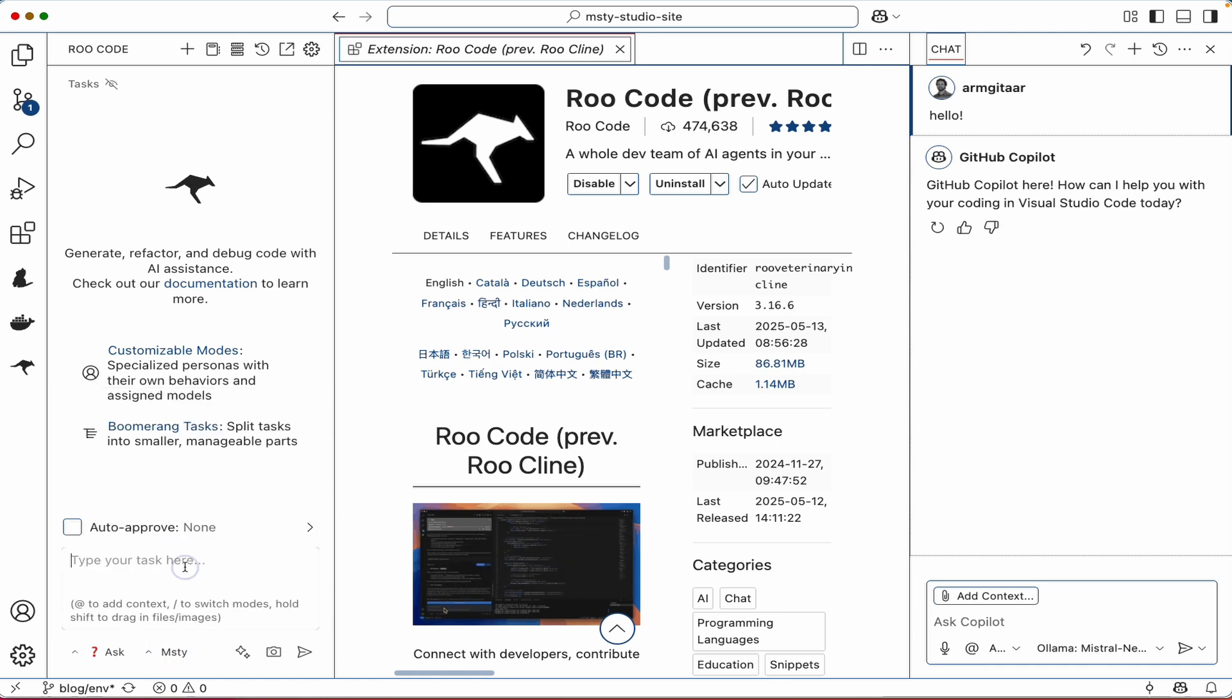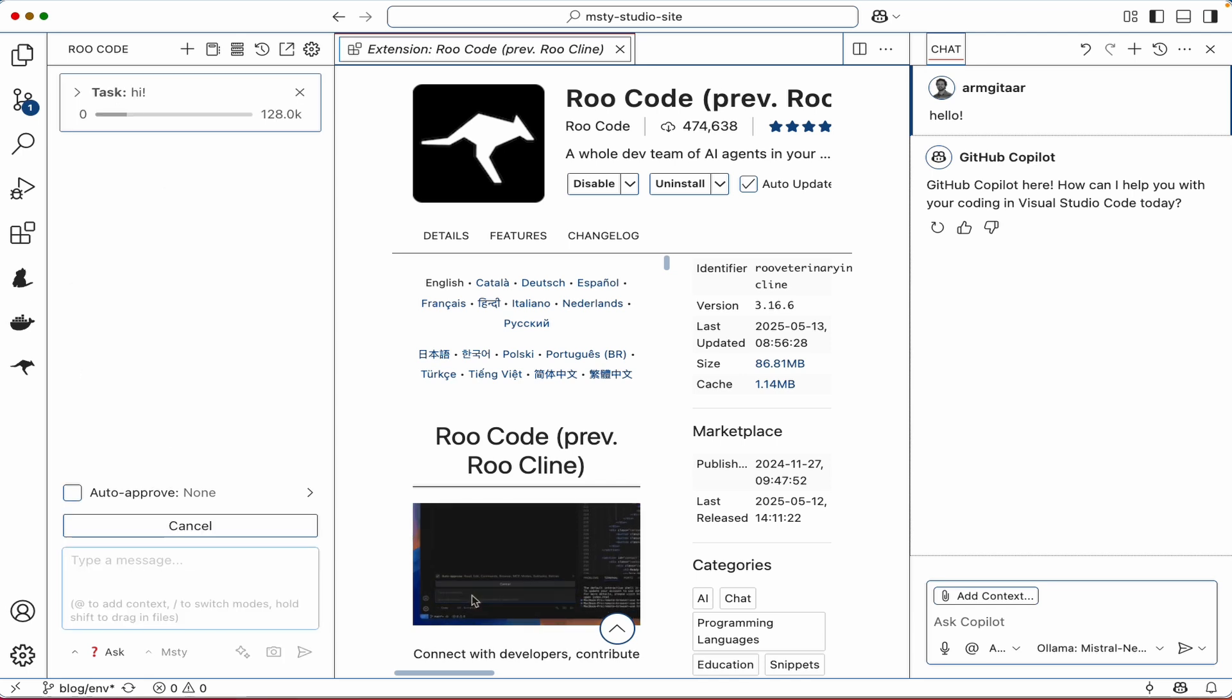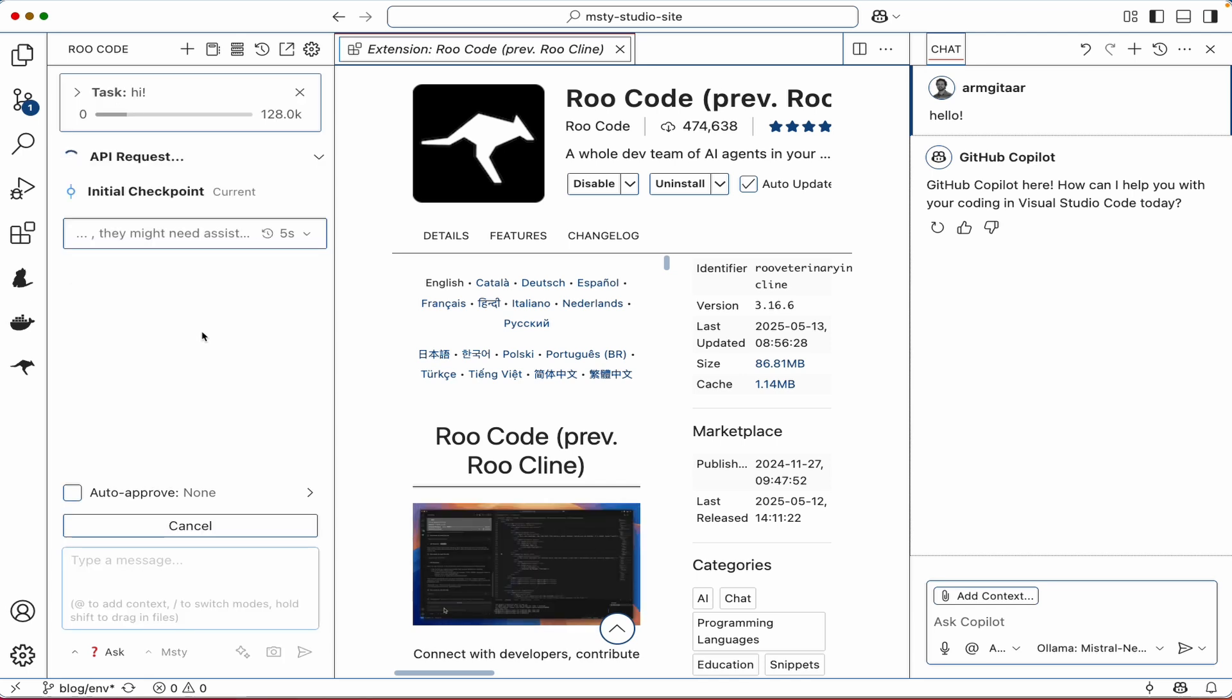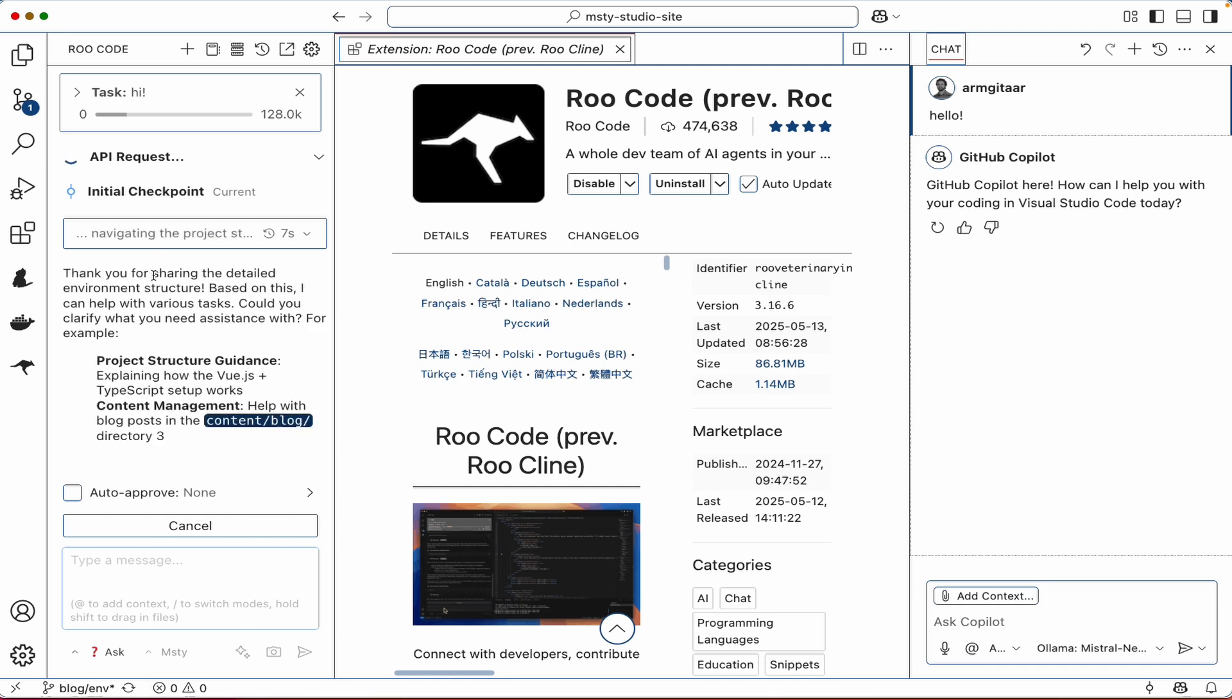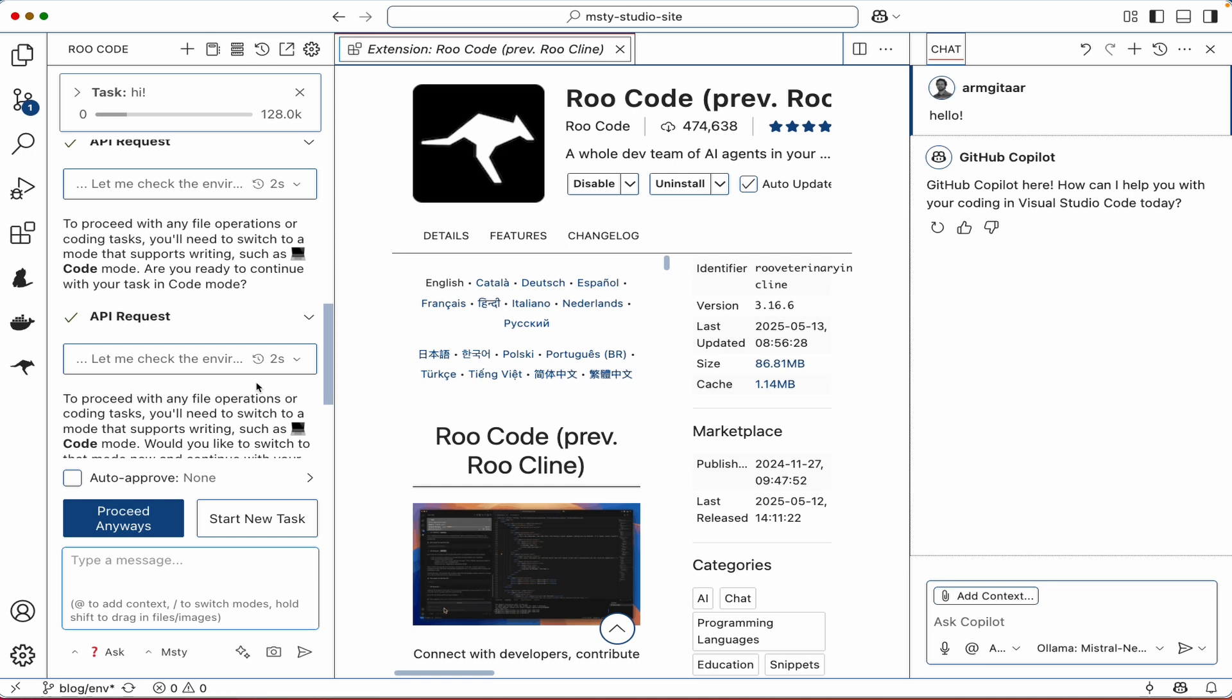I think what we're going to do right now is let's go ahead and just ask a question, make sure it works. Okay, we see Qwen is thinking about the question, and then it's providing a response. And that's great. Now we have another option for using local models that we've installed using MISTI, using Roo Code.